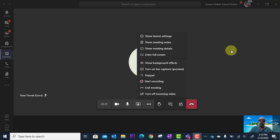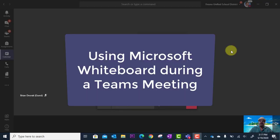In this tutorial, we will look at how you can turn on the interactive Microsoft Whiteboard during a Microsoft Teams meeting.